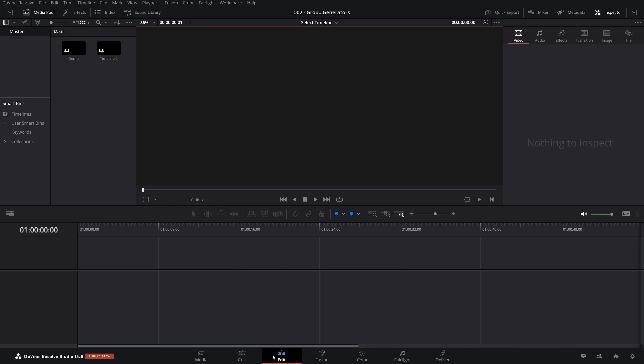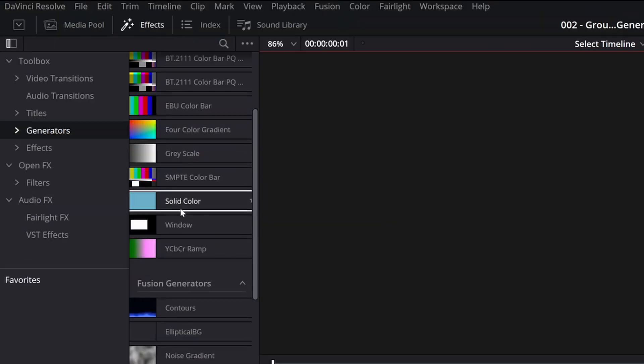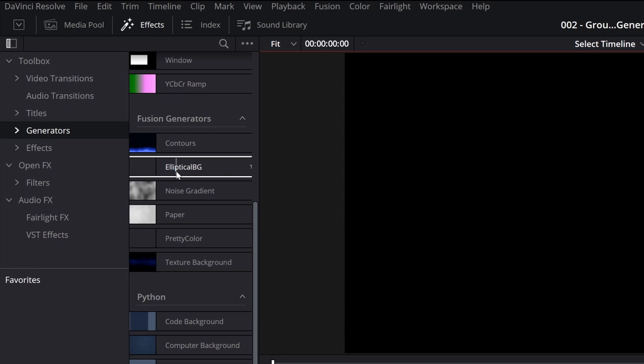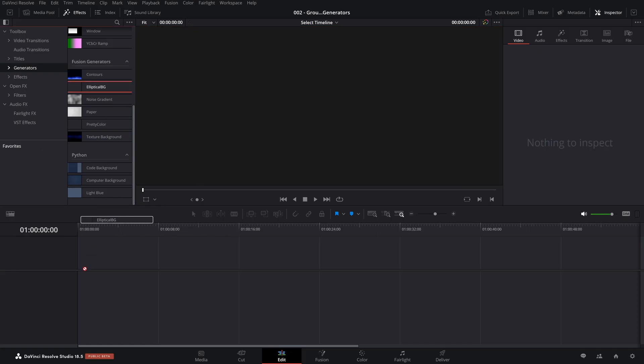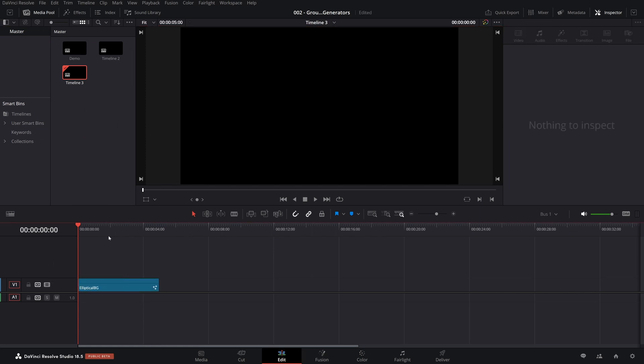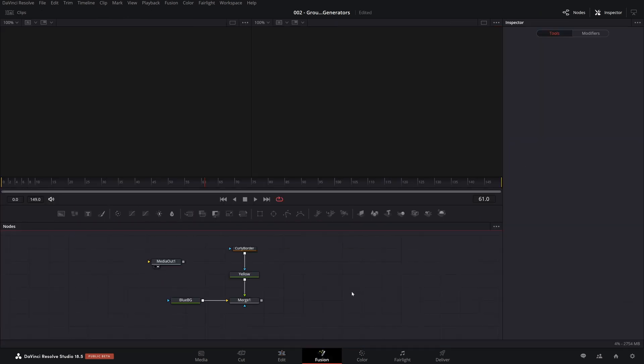Okay. Here we are. We came over to the edit page, look at the effects, scroll down, and you can see there's the elliptical background. I'm not optimistic because when you do a little mouse scrub over it, it's still black, but let's bring it down and just take a look at what happens here. So it's all black. If we go over to the fusion page, look what happened again.